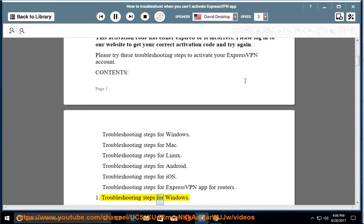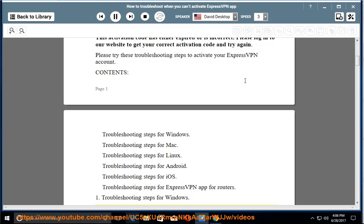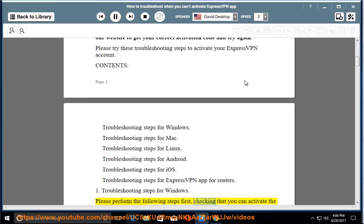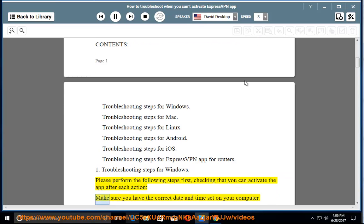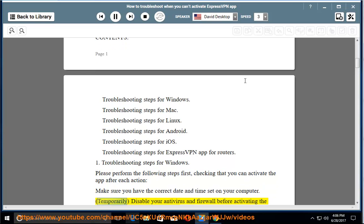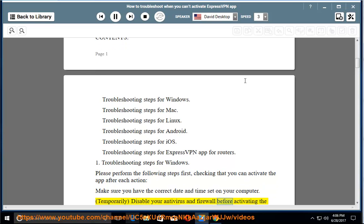Troubleshooting steps for Windows. Please perform the following steps first, checking that you can activate the app after each action. Make sure you have the correct date and time set on your computer. Temporarily disable your antivirus and firewall before activating the app, including Windows Defender.